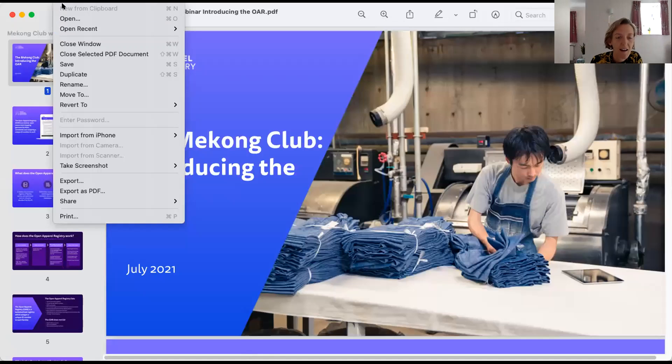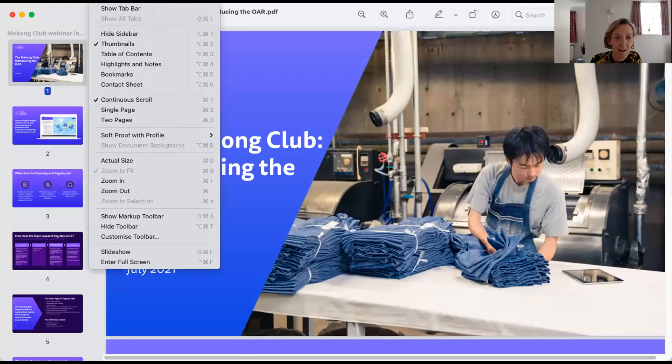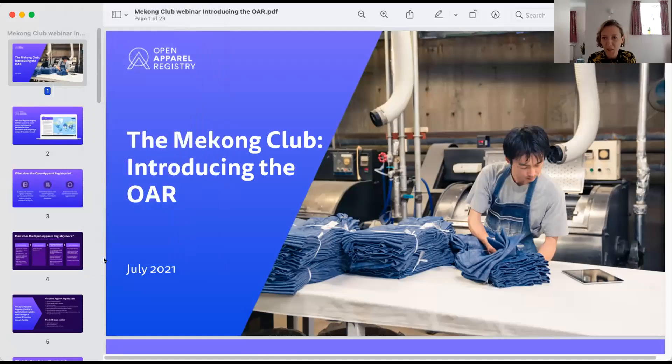Thank you so much Phoebe for that introduction, and hello to everyone who has joined this webinar today. My name's Katie, I'm the Chief Program Officer at the Open Apparel Registry. In just a moment I'll share my screen and talk you through an introduction to the tool, and then I'll run a demo and we'll do some searches on the site, because that's actually the best way to bring the power of the tool to light.